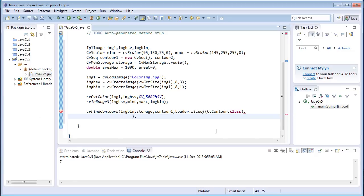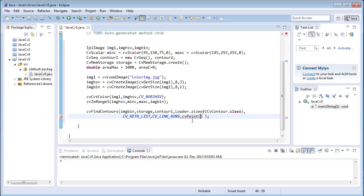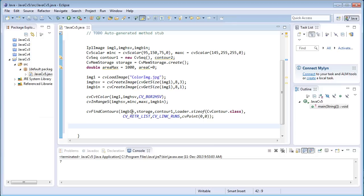The next argument is the size: Loader.sizeof(CvContour.class). After that, the retrieval method — in cvFindContours there are several methods to retrieve the list of contours; I'll use CV_RETR_LIST. Once the contours have been retrieved from the image, the next parameter approximates those contours. The last argument is the offset point: cvPoint(0, 0), meaning I want to find the contours starting from the initial point. Once found, all the contours will be stored in the contour1 variable.